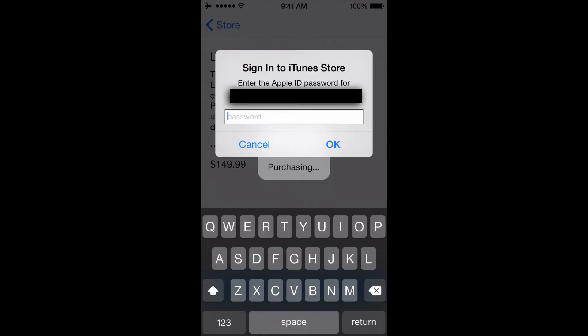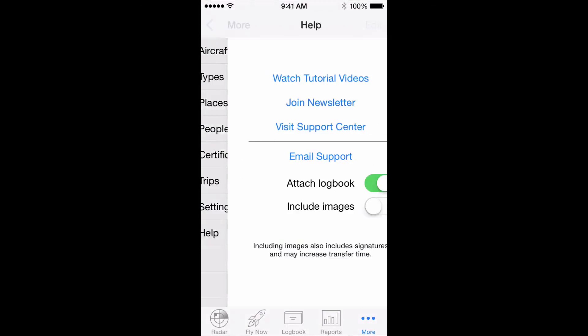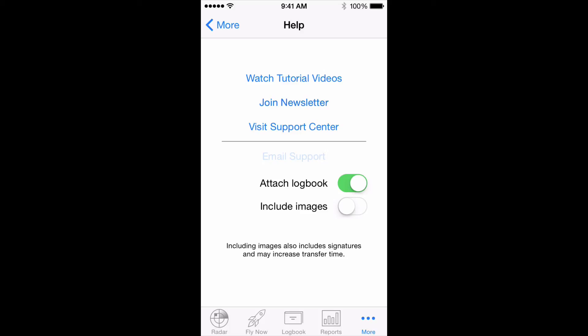Of course, if you have any questions, please don't hesitate to contact our fantastic support team direct from your Log10 Pro X by tapping More, then Help, then Email Support. Thanks for watching.